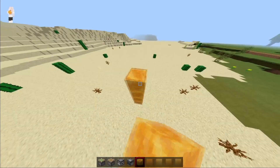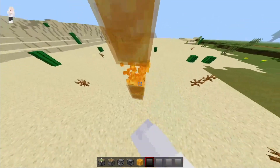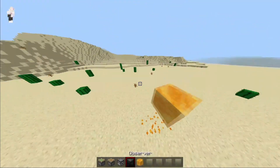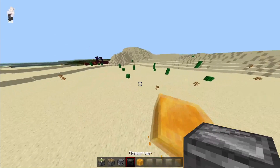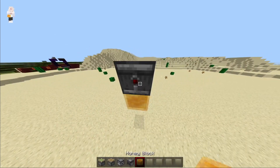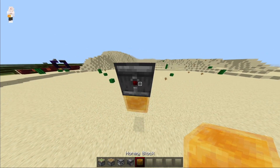Now follow these steps. Fill some blocks in the air, then break them. Place an observer in the direction you want your airplane to go.